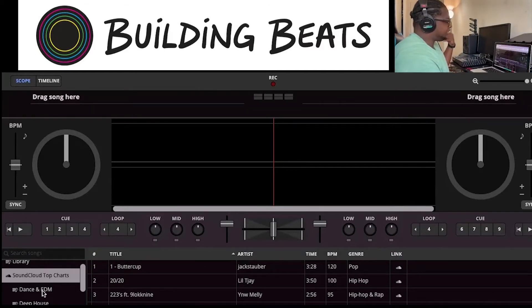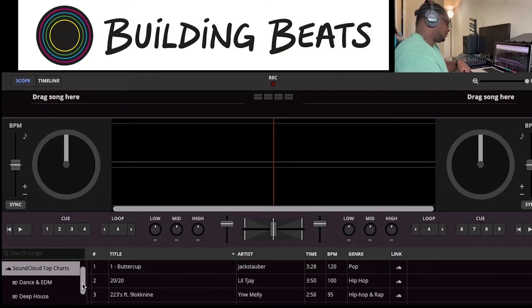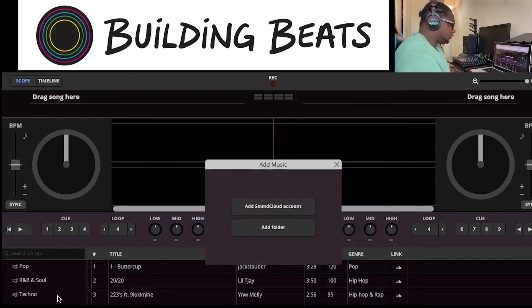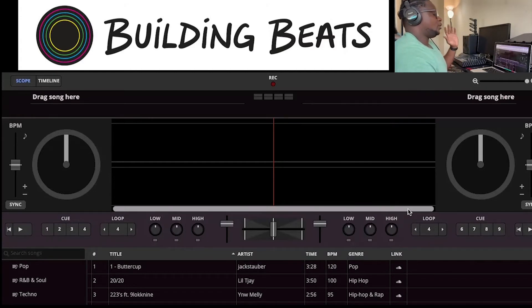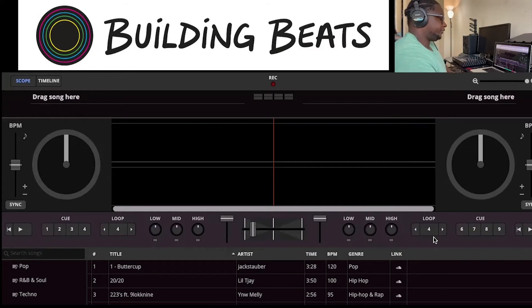We have different crates or sound libraries to choose from: dance, deep house, drum and bass, dubstep, electric, hip hop, house, Latin pop, R&B, soul, techno, and trance. If you want to add your own music, you can do it by creating an account. We have the same upfaders — left and right — a crossfader, and our EQs. We have a low EQ, a mid EQ, and a high EQ.